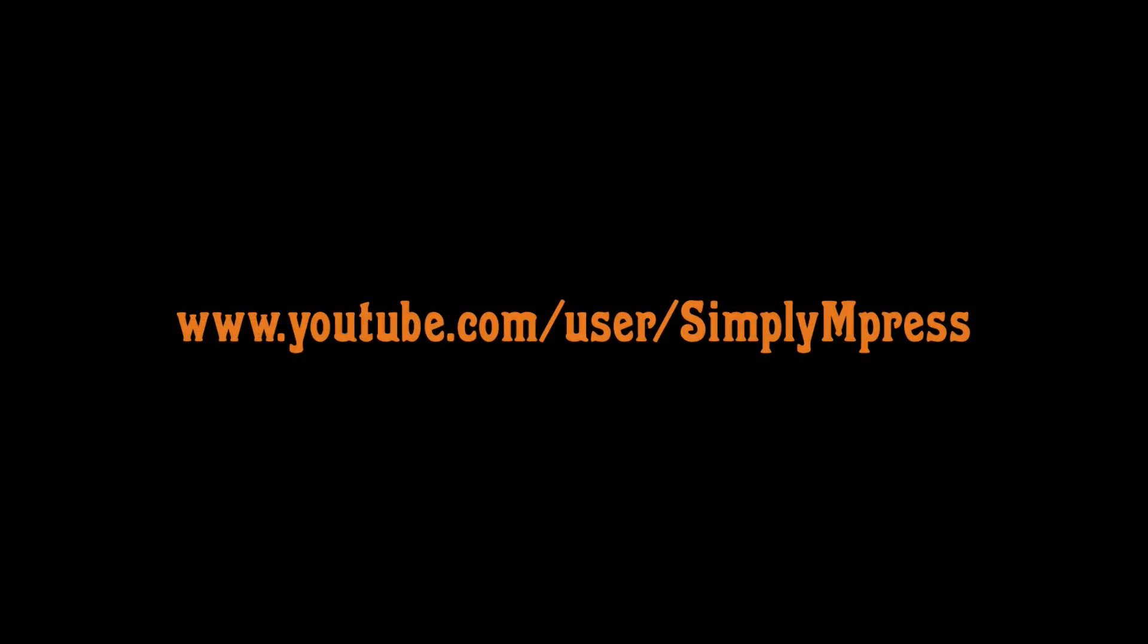So thanks for watching, and we hope you enjoy creating with Simply M-Press. We'll see you next time. Bye.